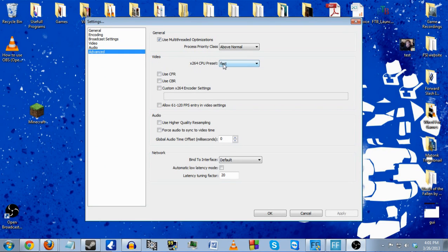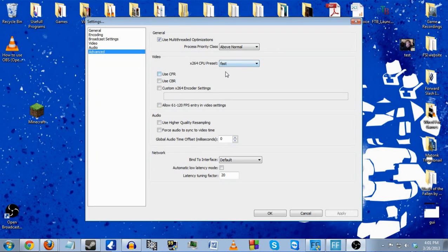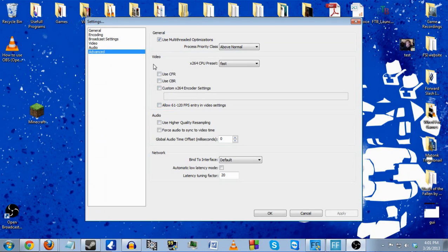On the video part you have the CPU preset. Setting this value higher reduces CPU usage by sacrificing certain aspects of quality. On the other hand, setting this value lower decreases the quality at the cost of more CPU. Recommended is very fast — I set mine to fast because I don't want to use my entire CPU at the cost of lagging out my game.